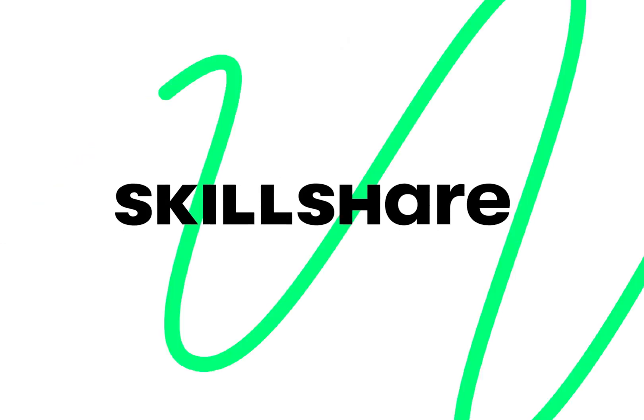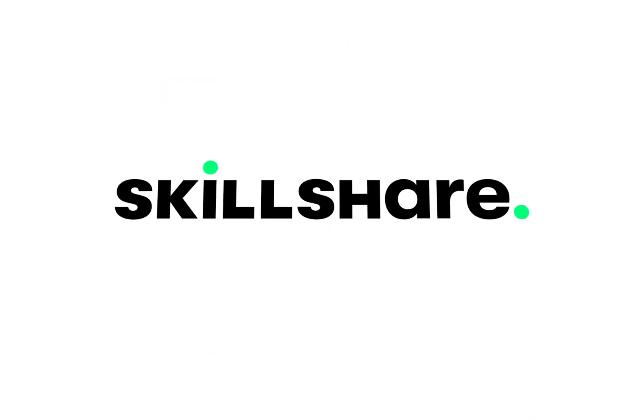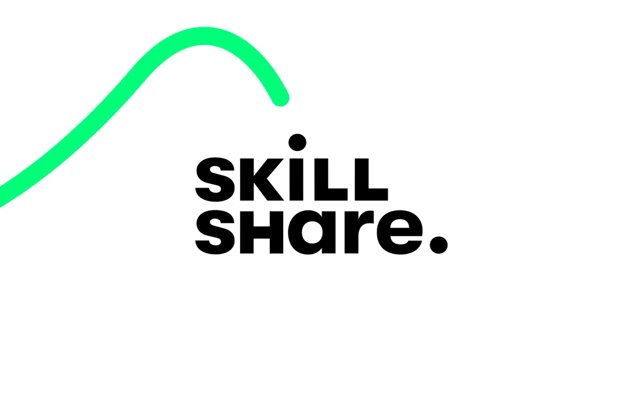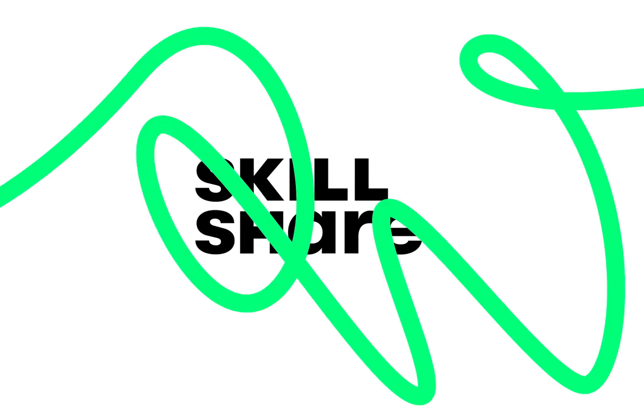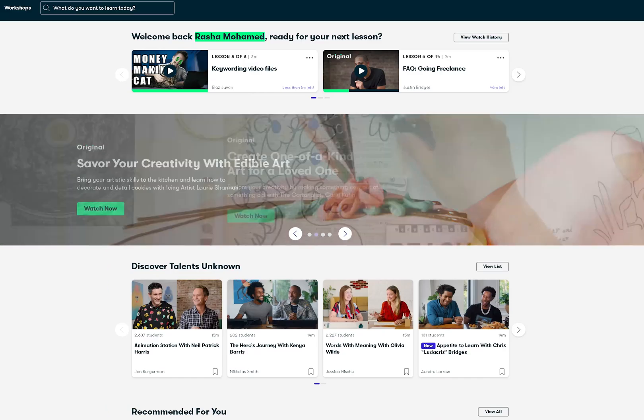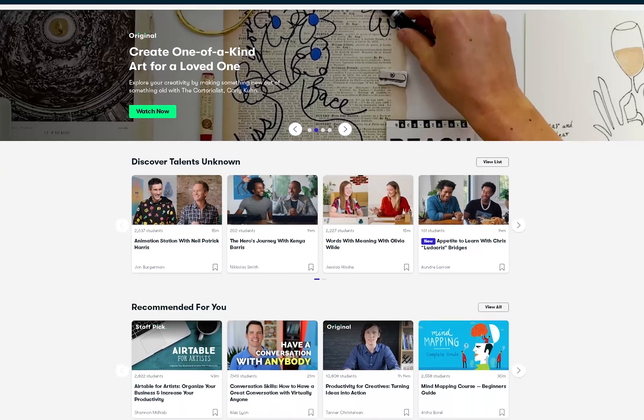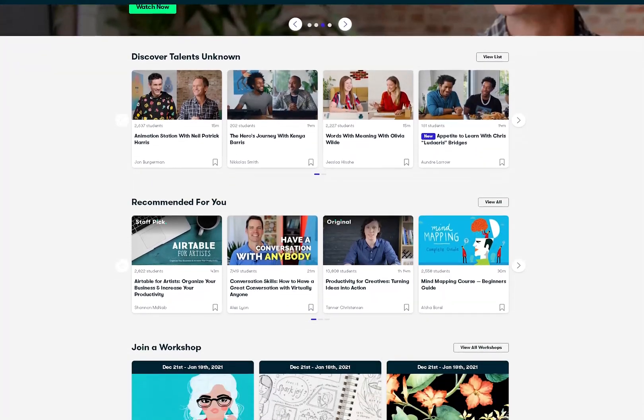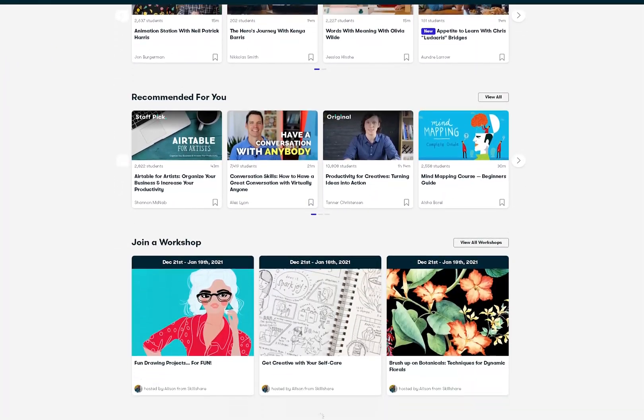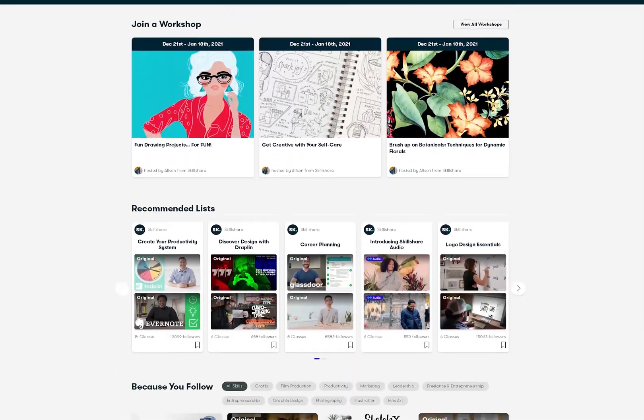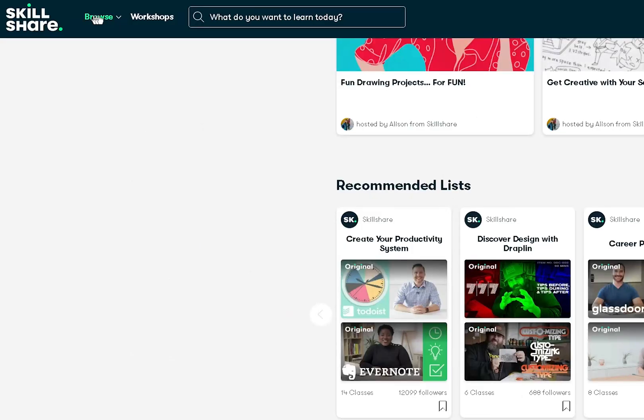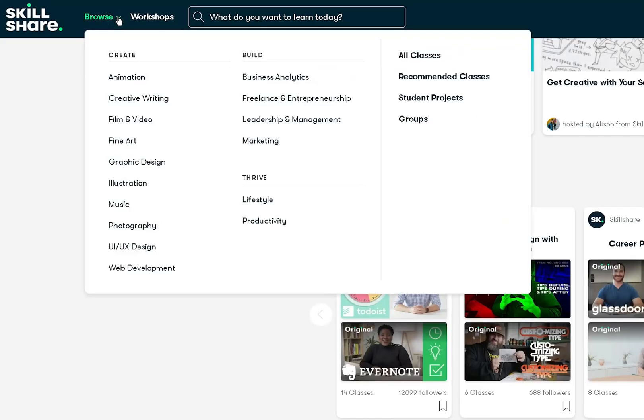Now before we get into Premiere Pro I do want to mention our sponsor for the day which is Skillshare. I have mentioned them before but if you don't know Skillshare is an online learning community for creatives where millions come together to take the next step in their creative journey.